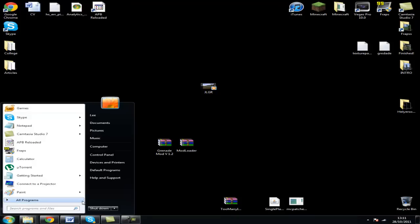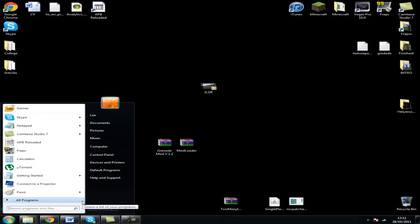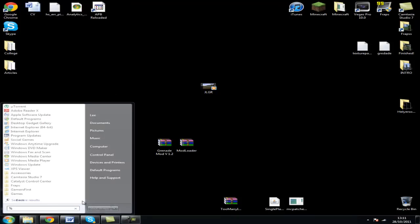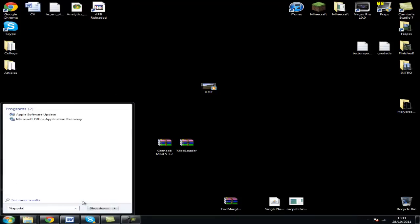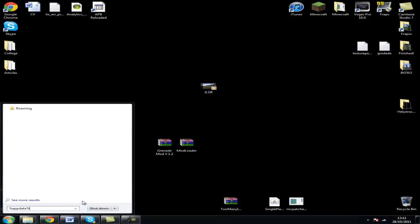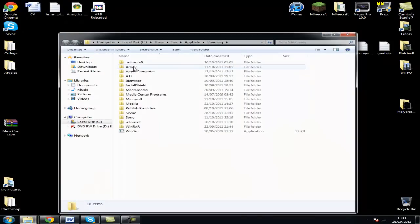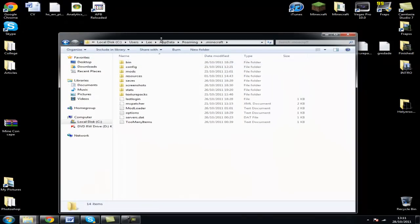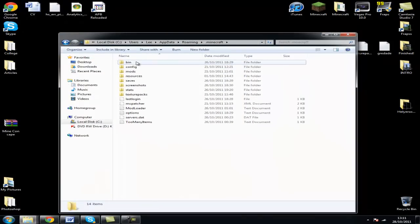What you want to do is go to your start menu, type %appdata%, and it takes you to .minecraft. Then open your bin.